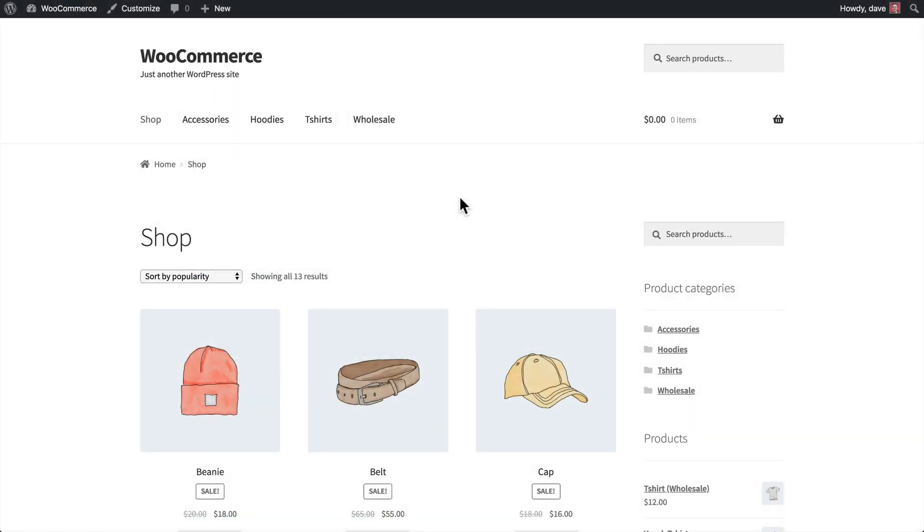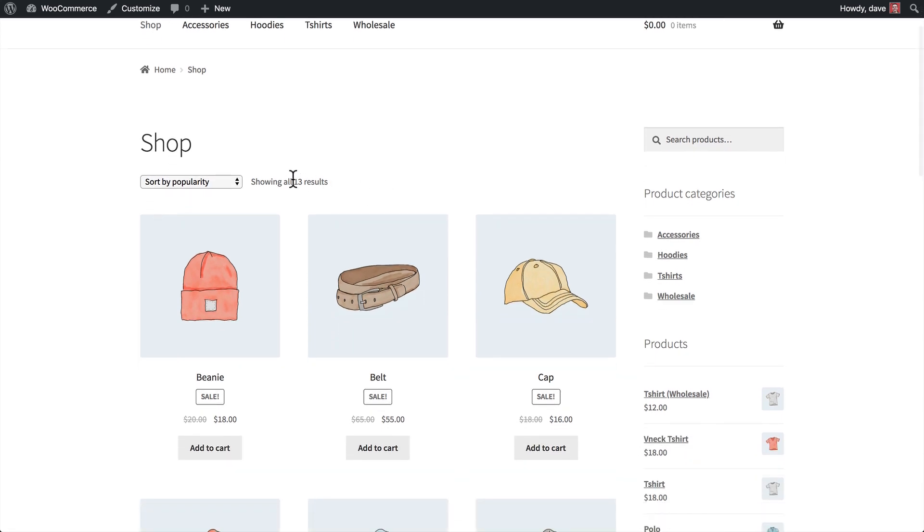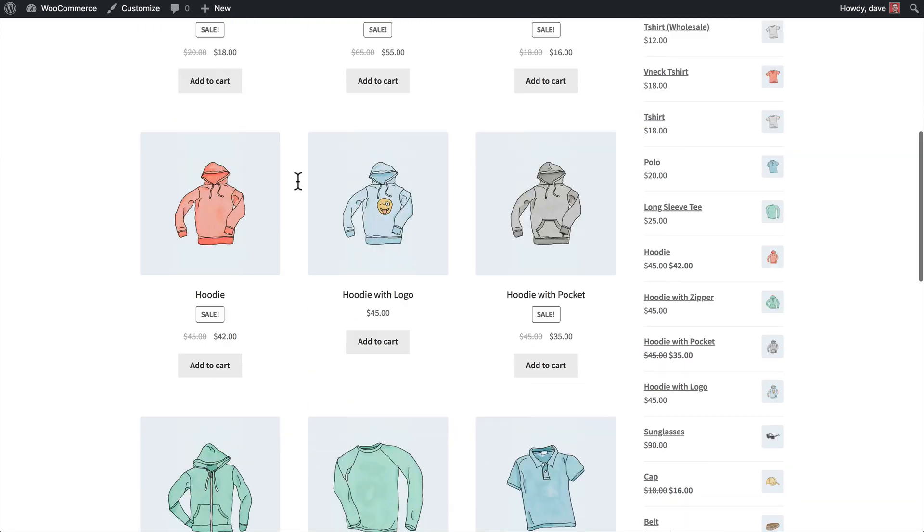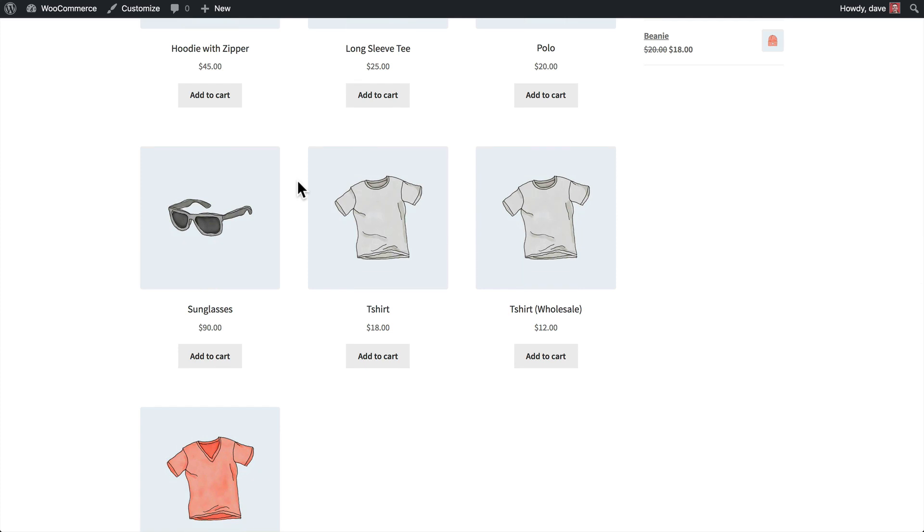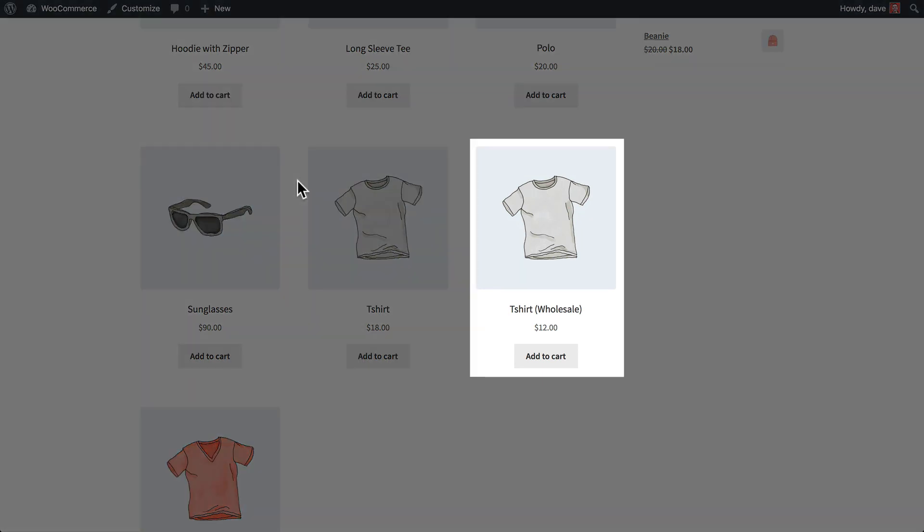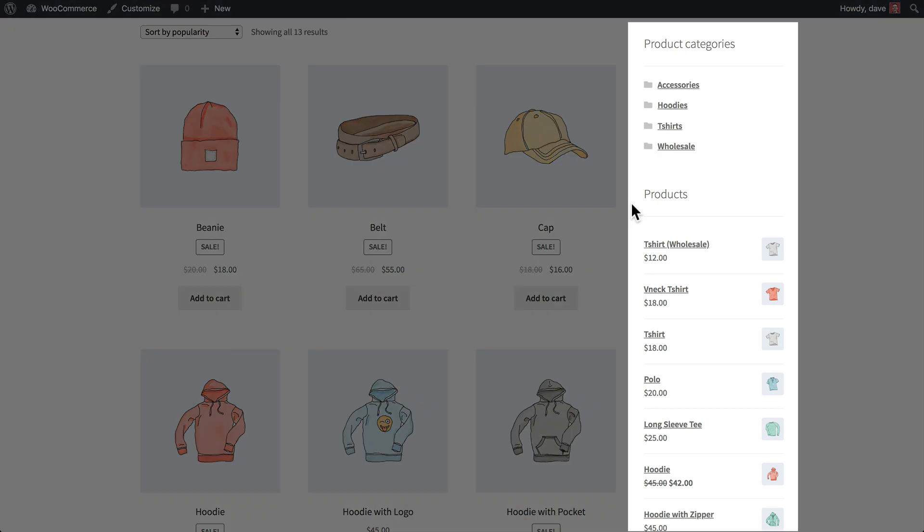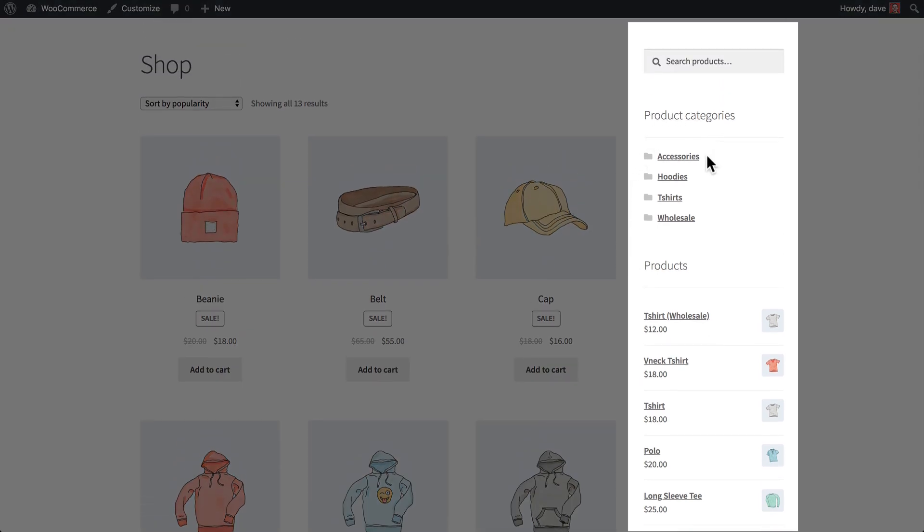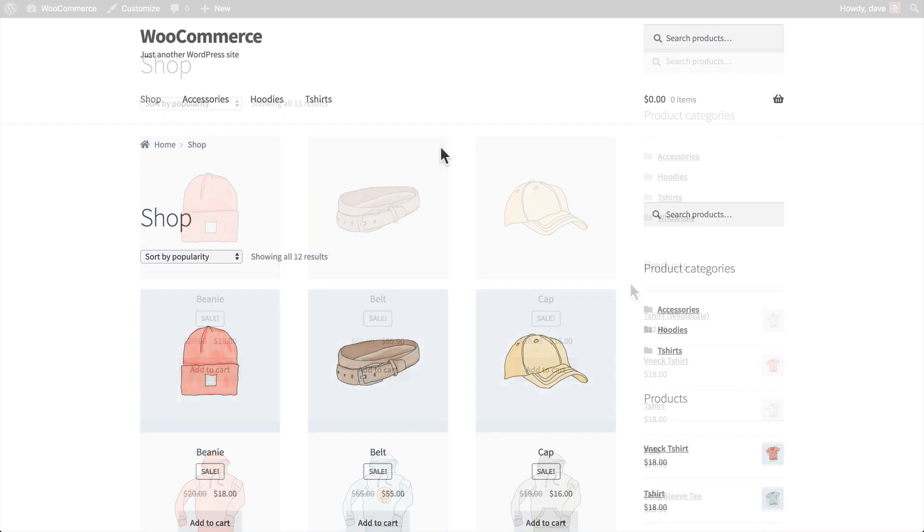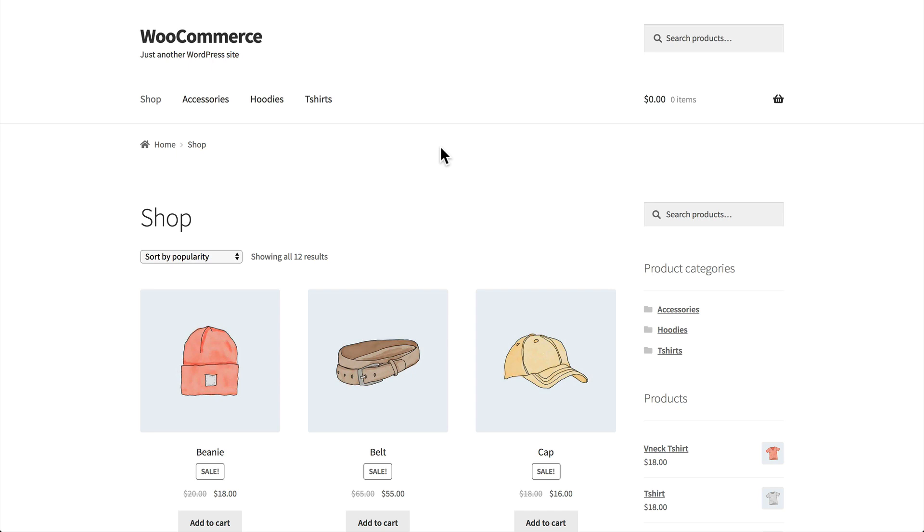And to test this out, I've got two different versions of the website open. One where I'm logged in as the Wholesale Buyer, and another one where I'm logged out and not logged in as any user at all. So this screen shows you a user that has the Wholesale Buyer role applied to them. When they are logged in, they will see the Wholesale category up in here in the navigation. They will have all 13 results in our shop, including when you scroll down, you'll see the Wholesale t-shirt right here. And all the products will be available in any sidebar widgets that list the product categories or the products as well. If we switch over to a version of the shop where a user is not logged in, then you'll see that all of the Wholesale categories and products are not showing up.